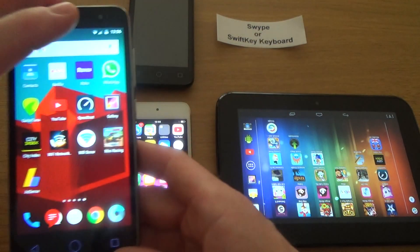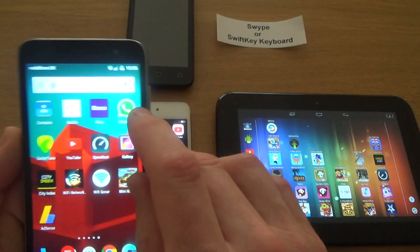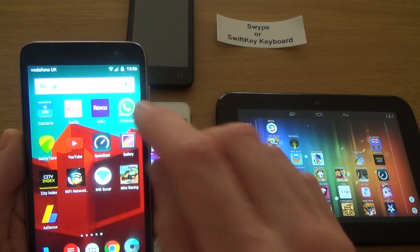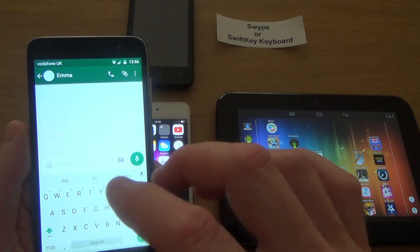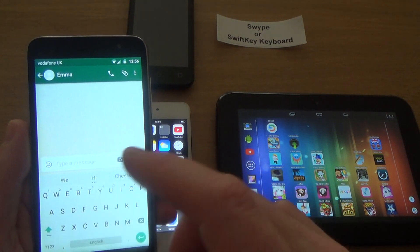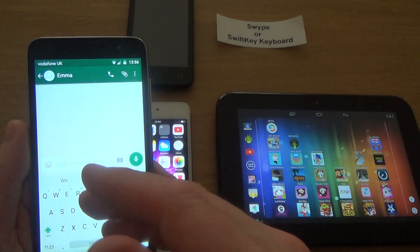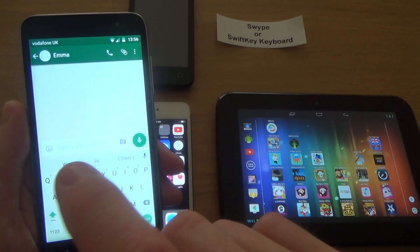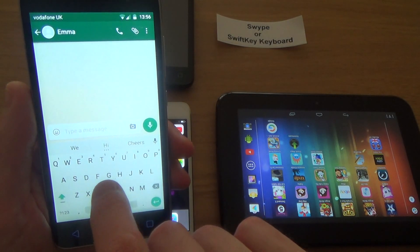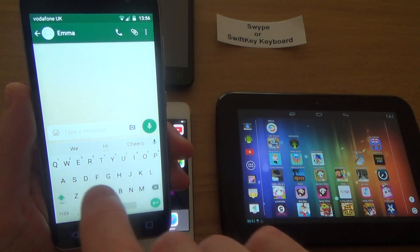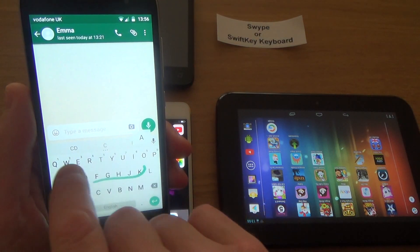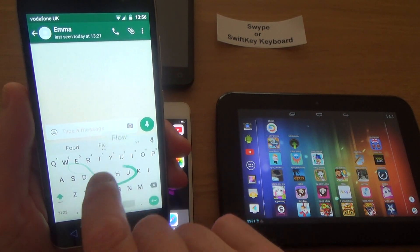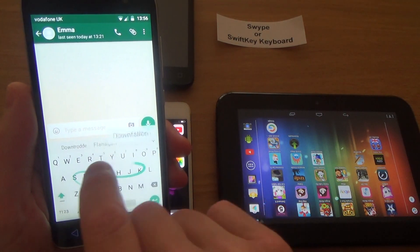So just to show you what it is, basically if I was to go to WhatsApp now it will work on anything that you use your keyboard—so your browser, WhatsApp, messages, emails. What it does is instead of having to input words by tapping each key, you can just scroll around the place like that and it will do the words for you.